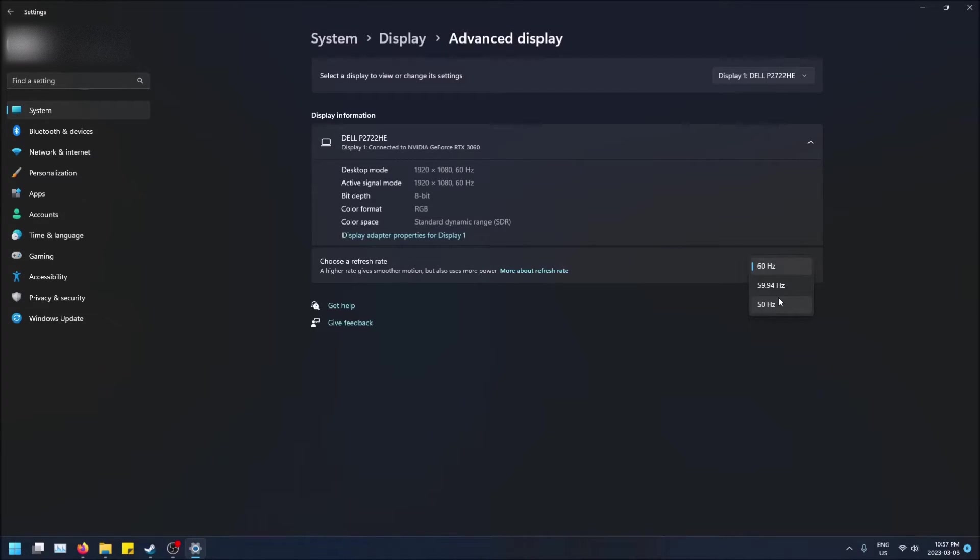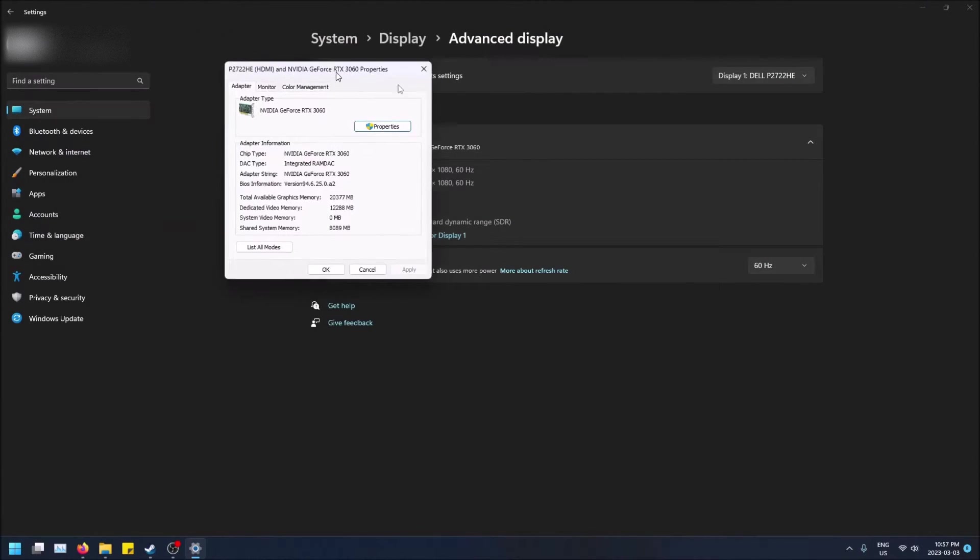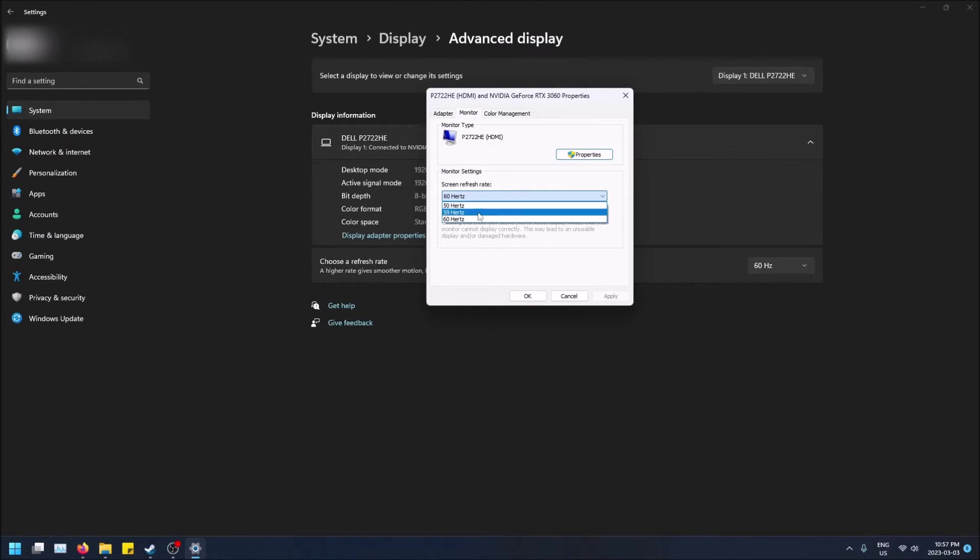So another way to change it is if you go to display adapter properties and then you go to monitor, you'll see the same pretty much setting here.